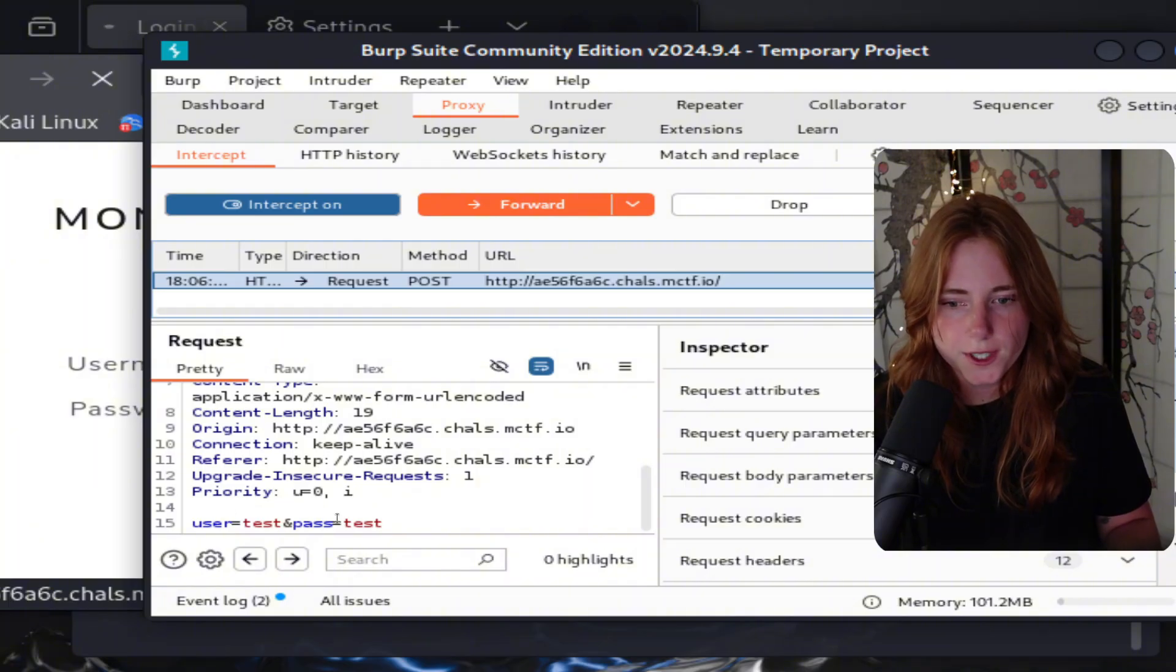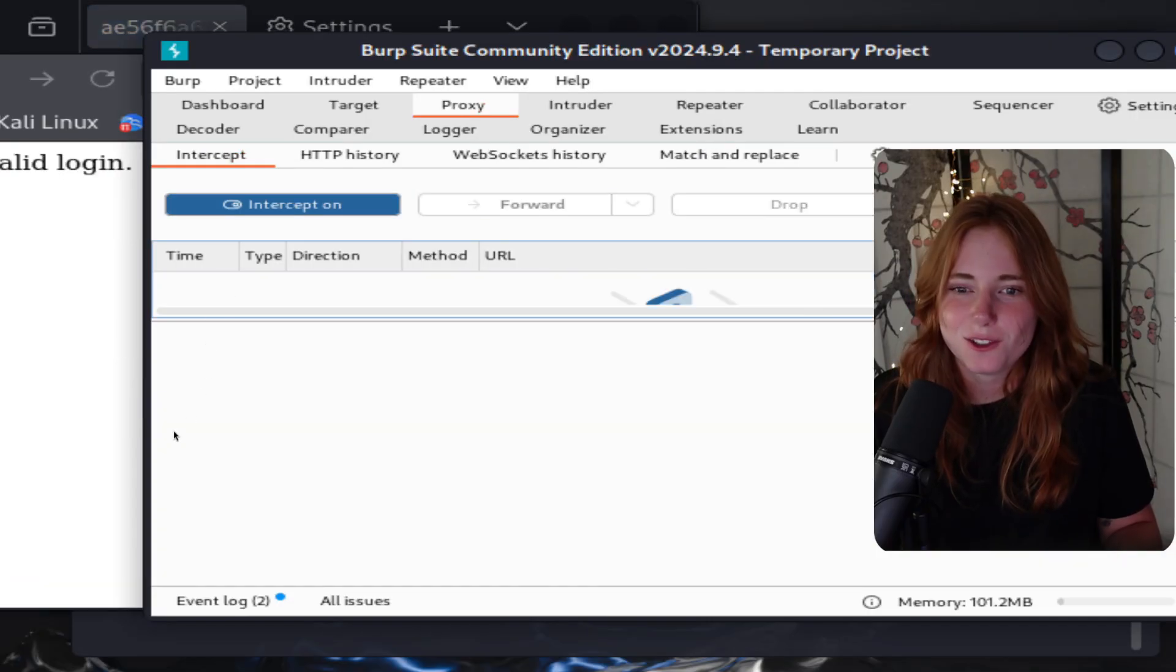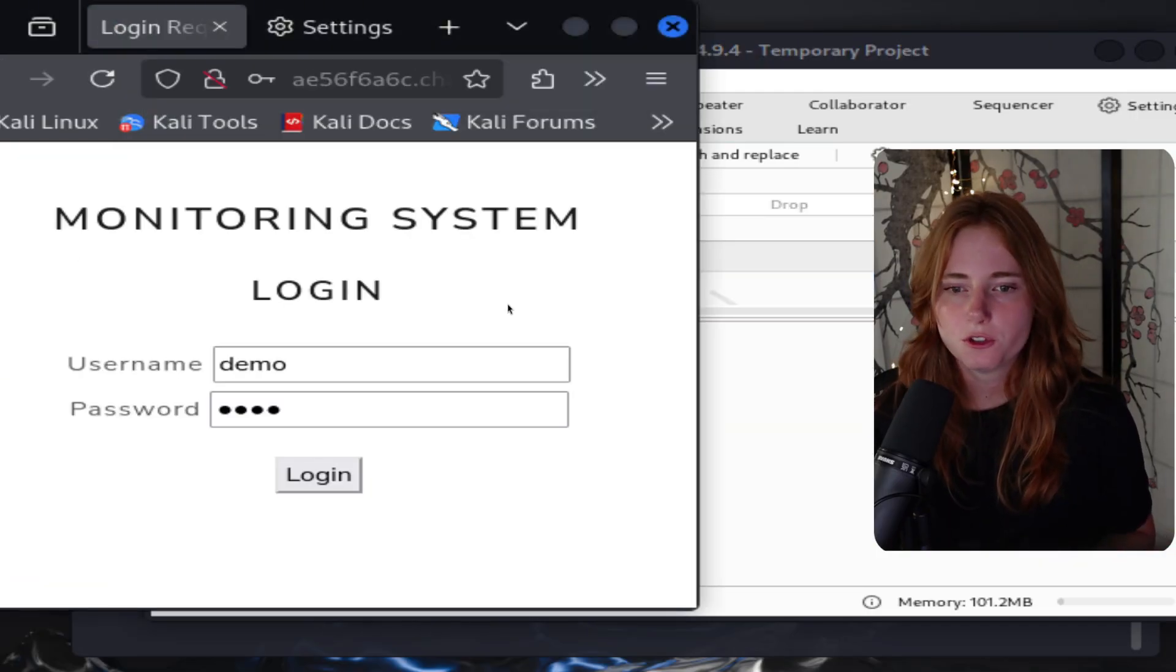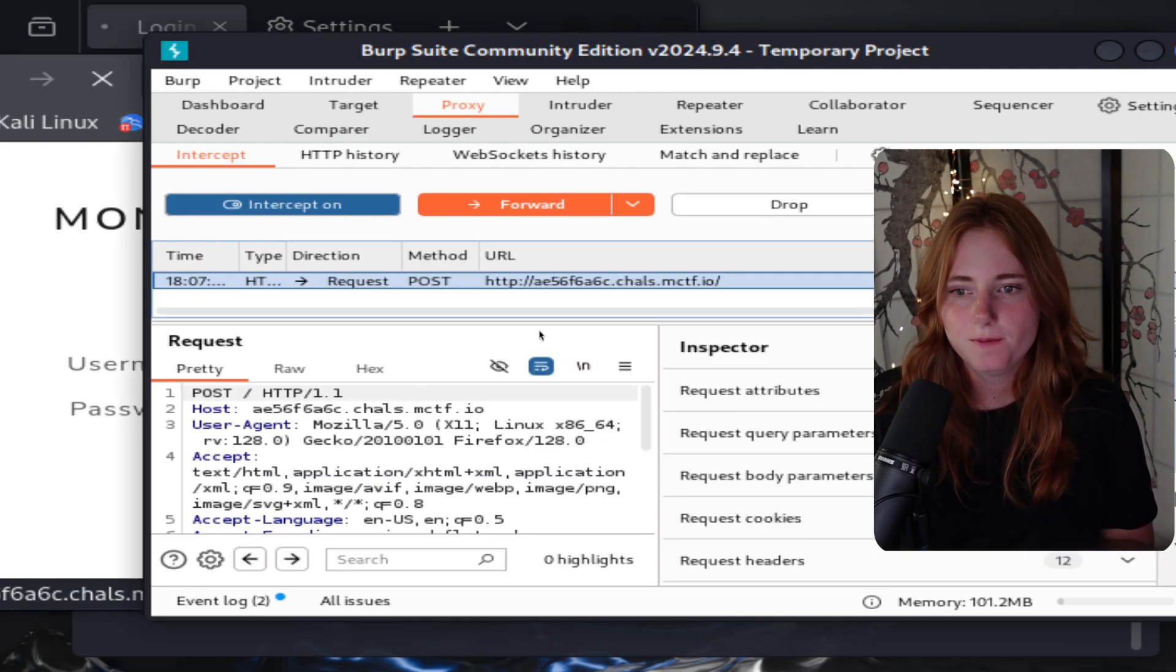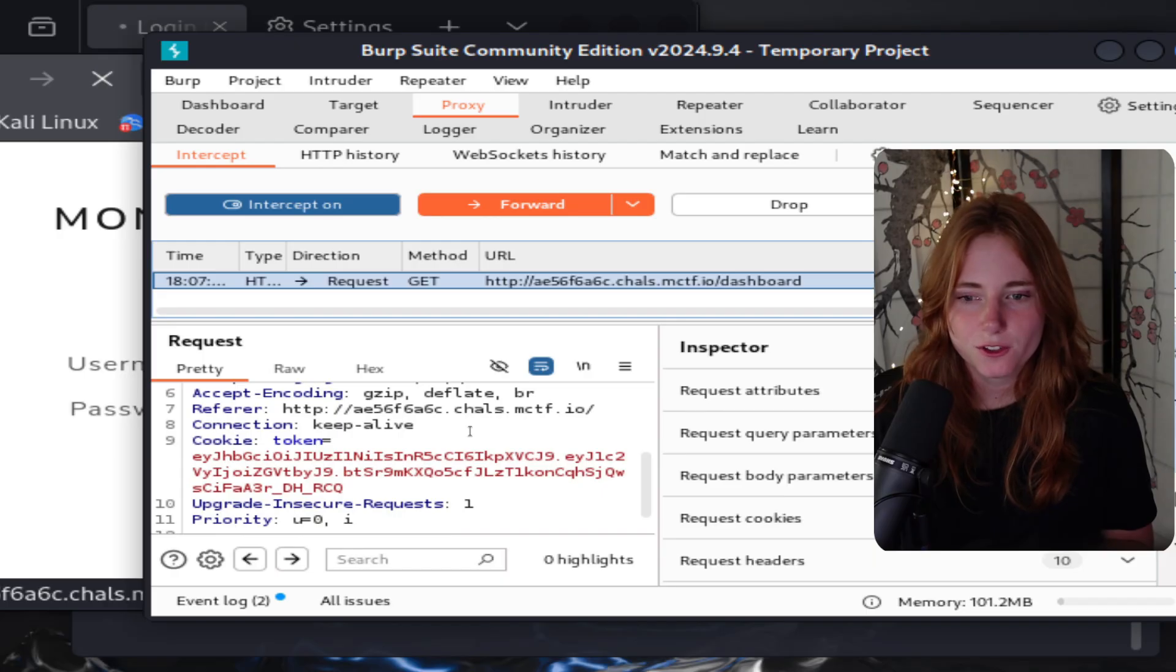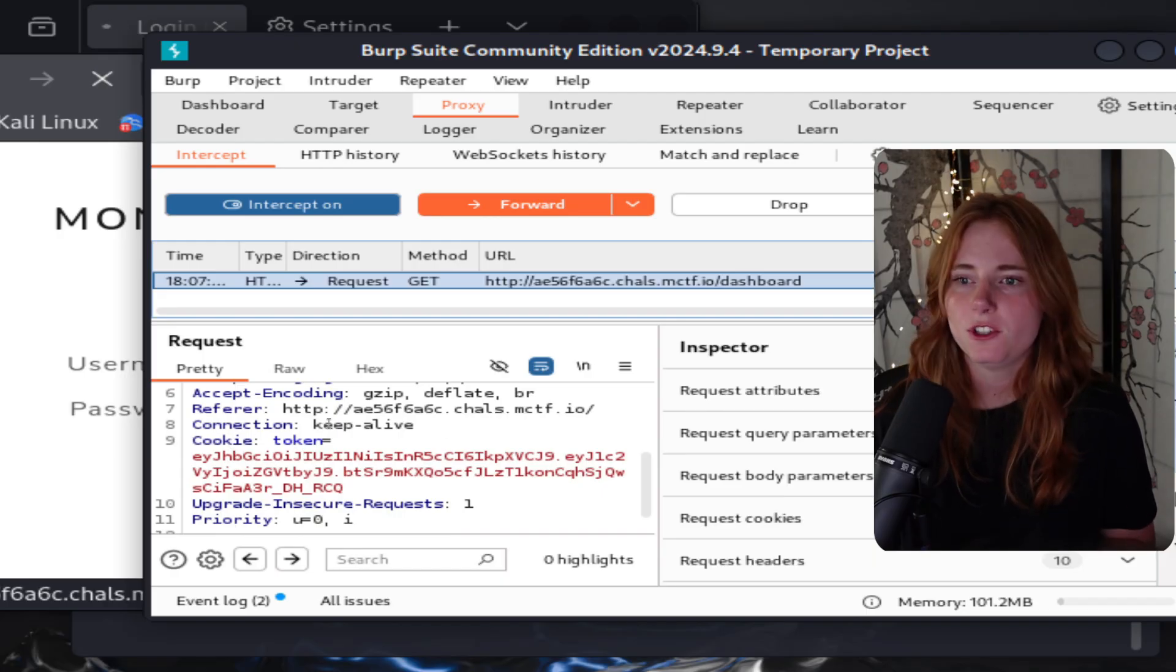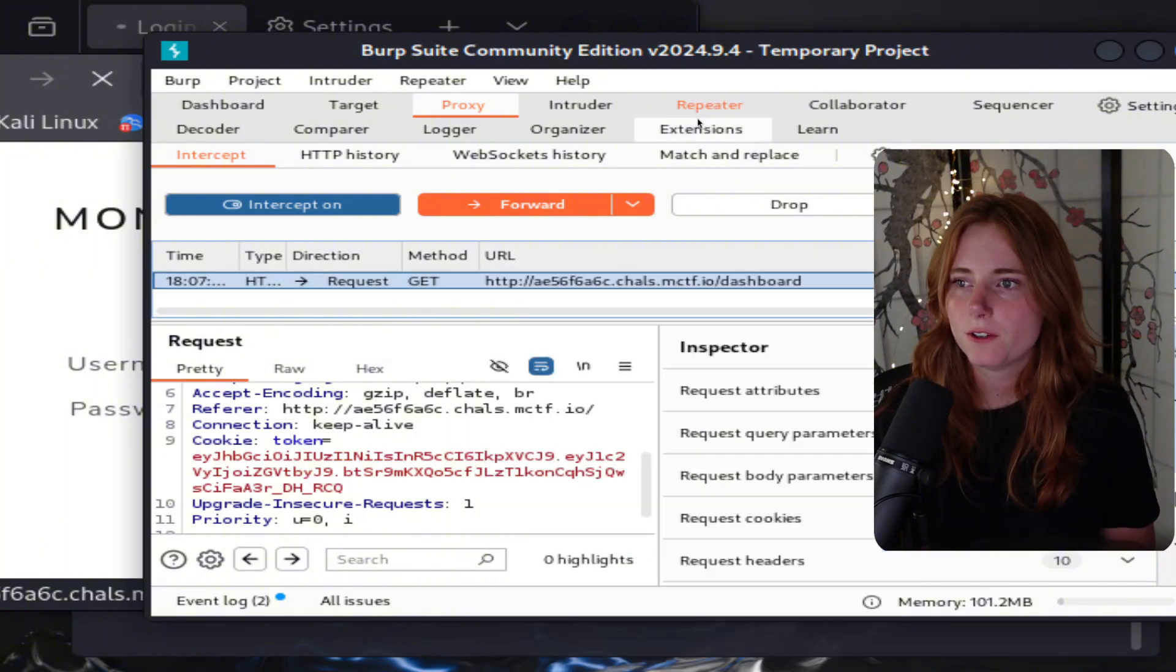Username, let's go with test, password test, login. As you can see, we have this request user test, password test. But as I just remembered, it's demo not test, so let's forward that - invalid login. Username is going to be demo, password is going to be demo, login, POST request, forward.